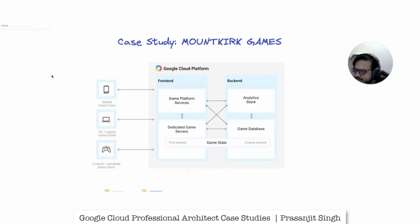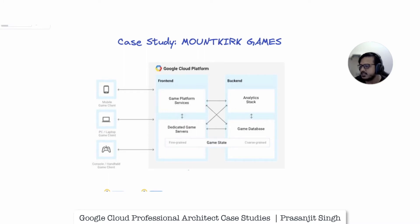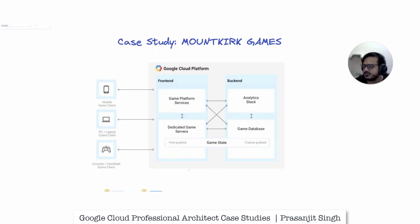Welcome to the session. My name is Prasenjit and today we are going to discuss a case study called Mount Kirk Games. This case study is one of the case studies included in the Google Professional Cloud Architect certification exam, and we can expect a maximum of about 10 questions based on any two case studies in the examination guide.